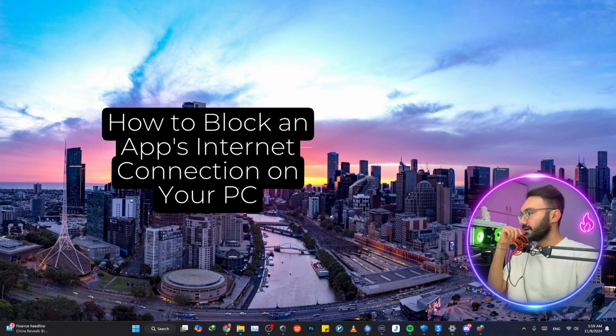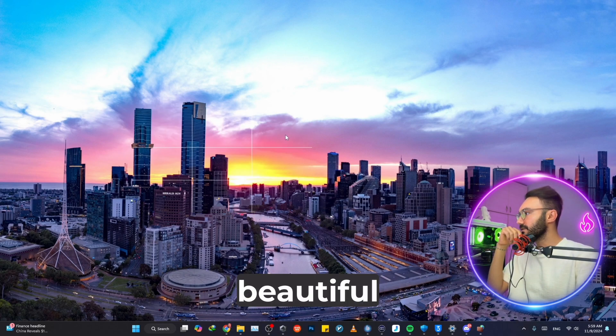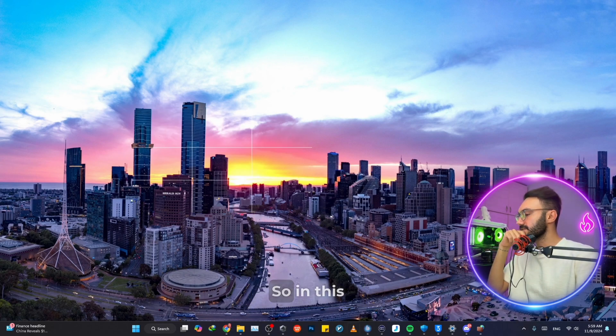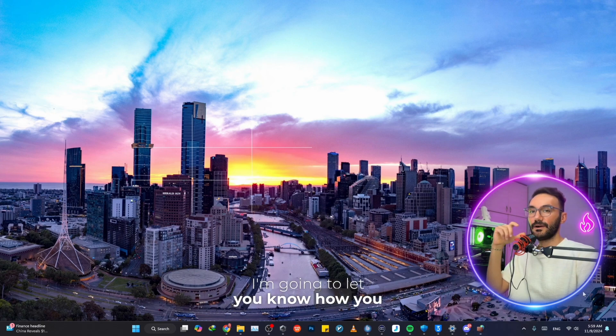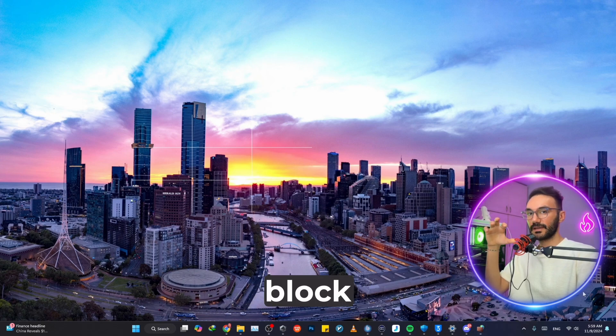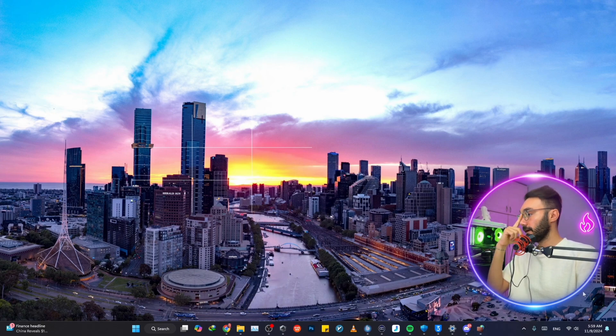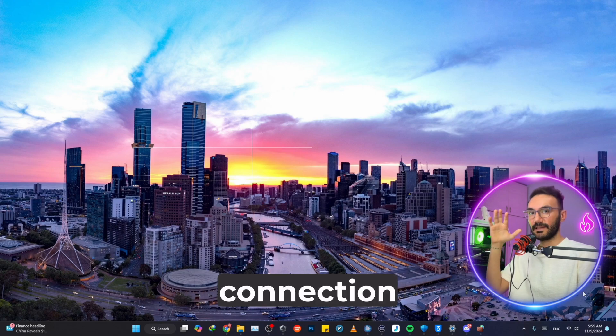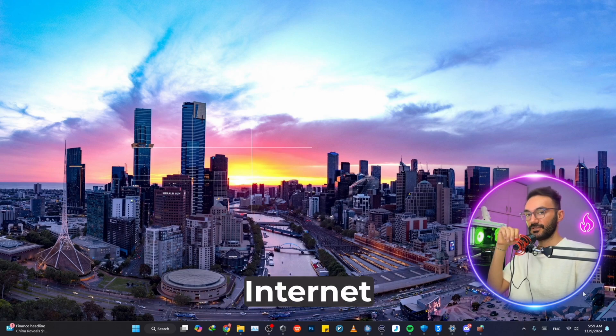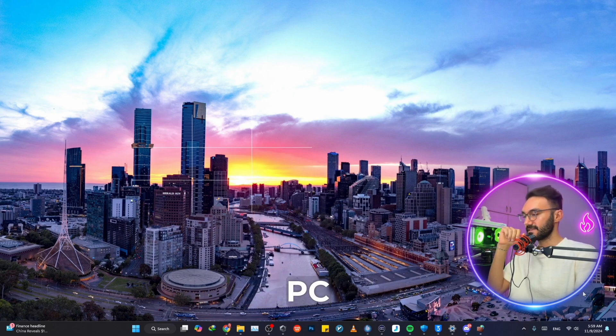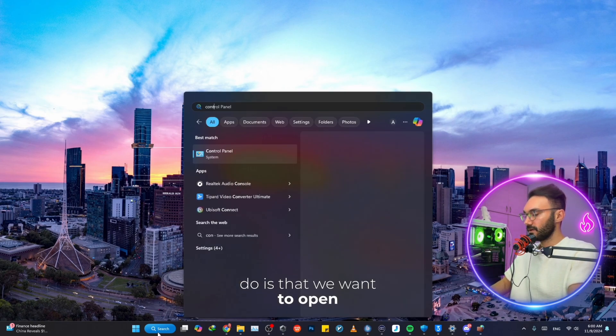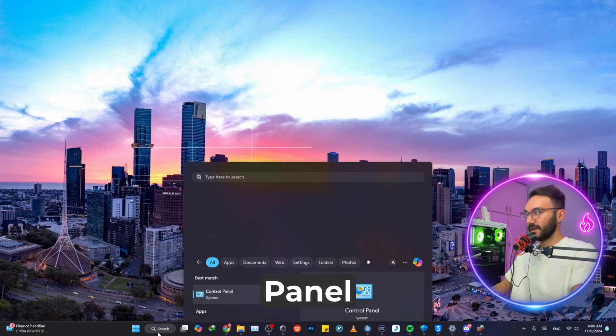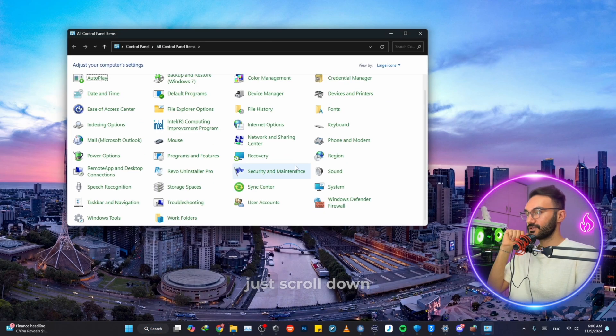Okay, hello my beautiful friends. In this video, I'm going to let you know how you can block a specific app and the whole connection of that app to the internet on your PC. So first off, what we want to do is open Control Panel.